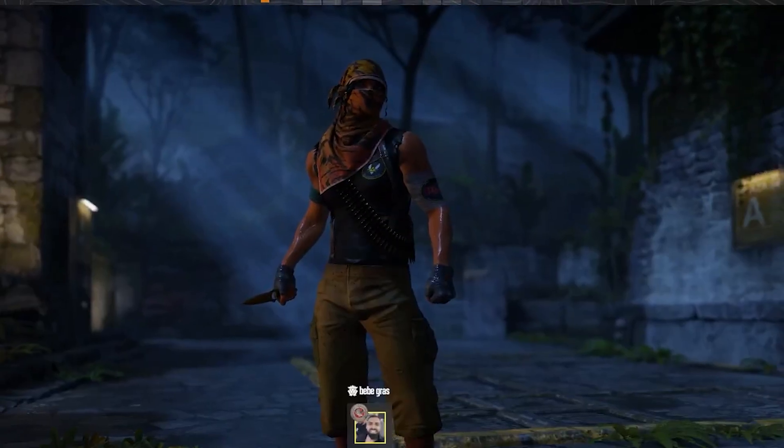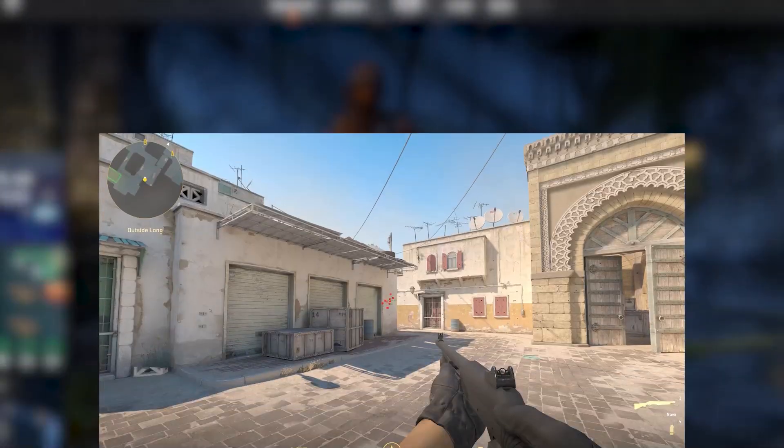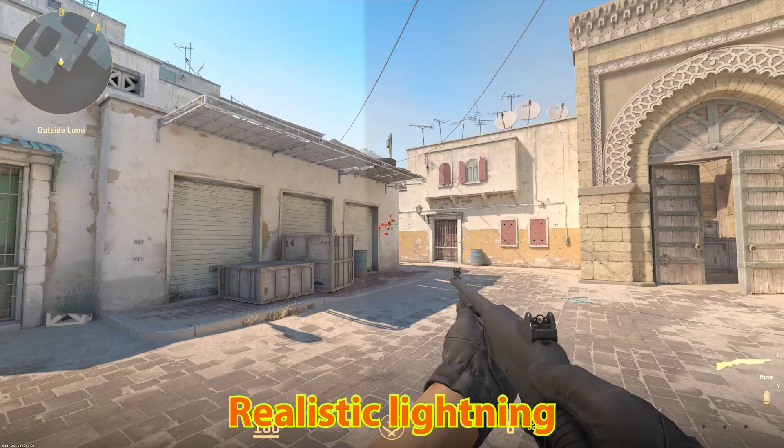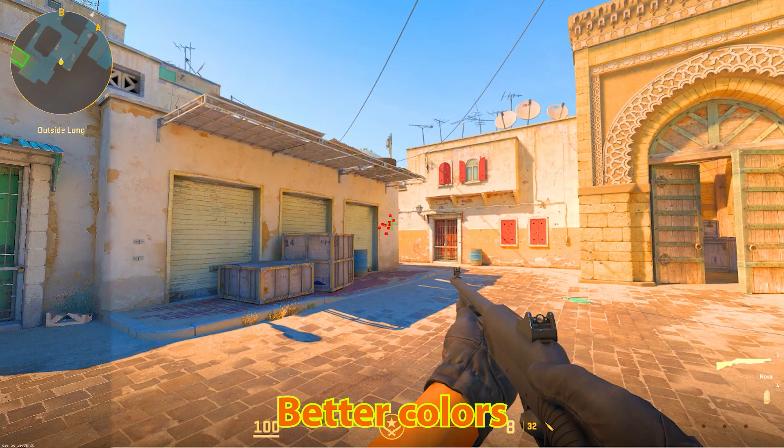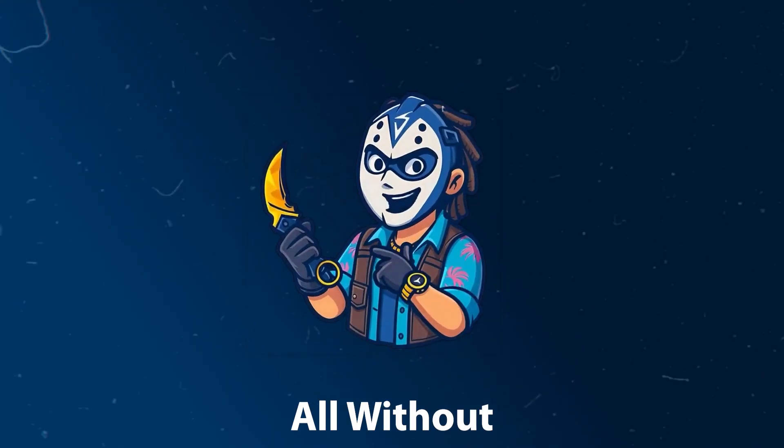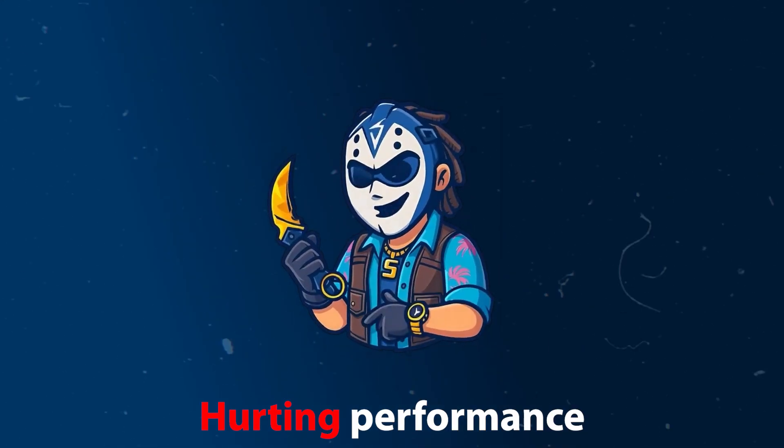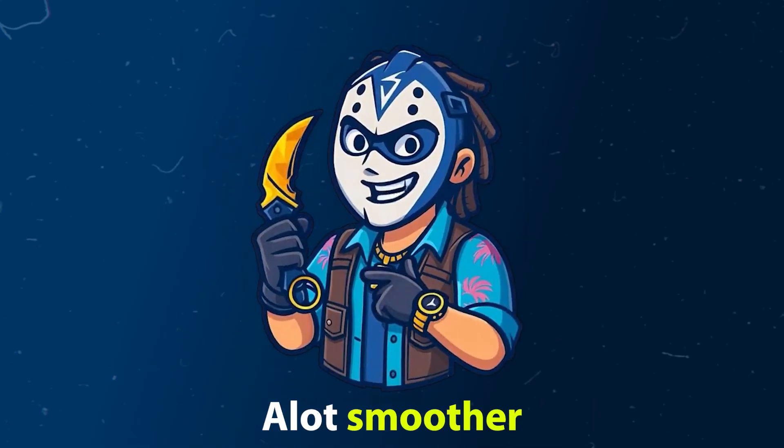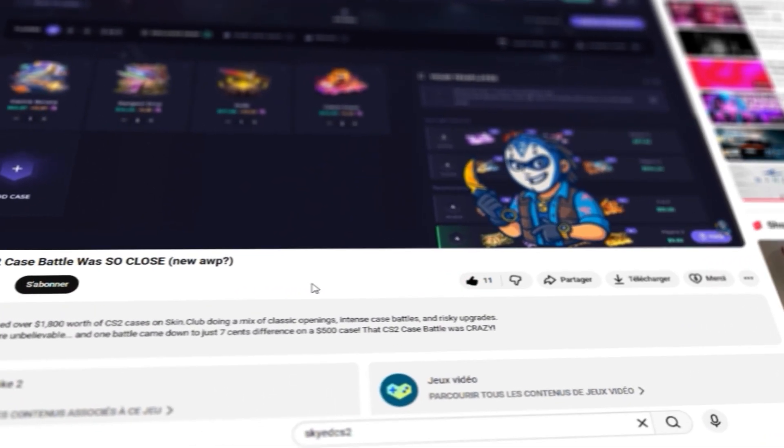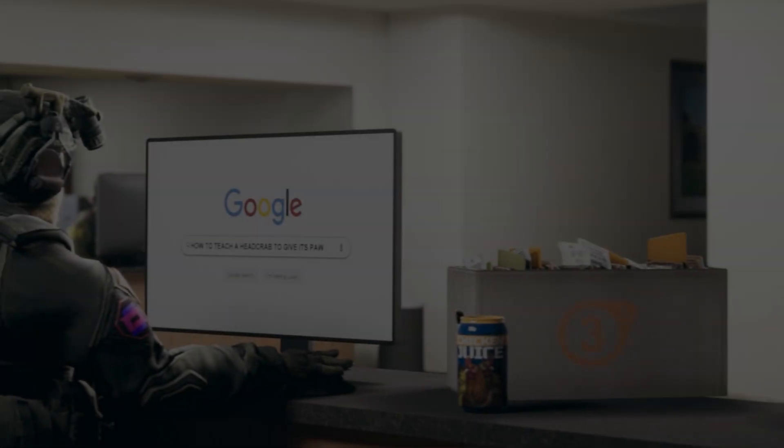Hey everyone, Skyde here and welcome back. Today I'll show you how to make CS2 look absolutely stunning with realistic lightning, better colors and sharper details. All without hurting performance and making your game feel a lot smoother. So without further ado, leave a like, subscribe and let's get straight into it.